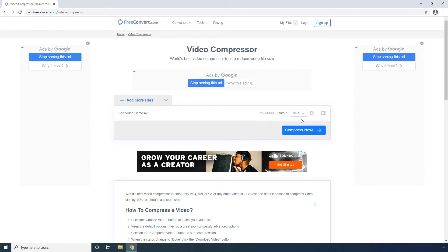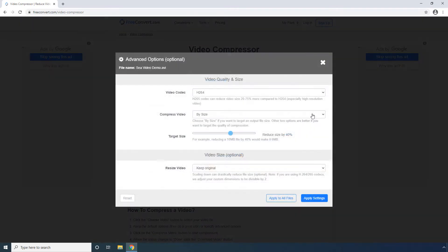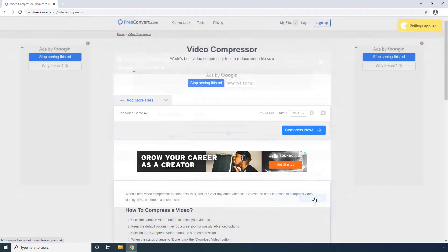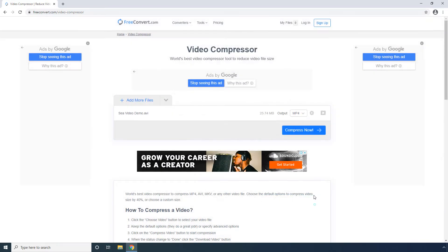You can also click the Settings icon to configure output preferences more granularly. Click Apply Settings to save the changes. Finally, click the Compress Now button to begin the compression process.